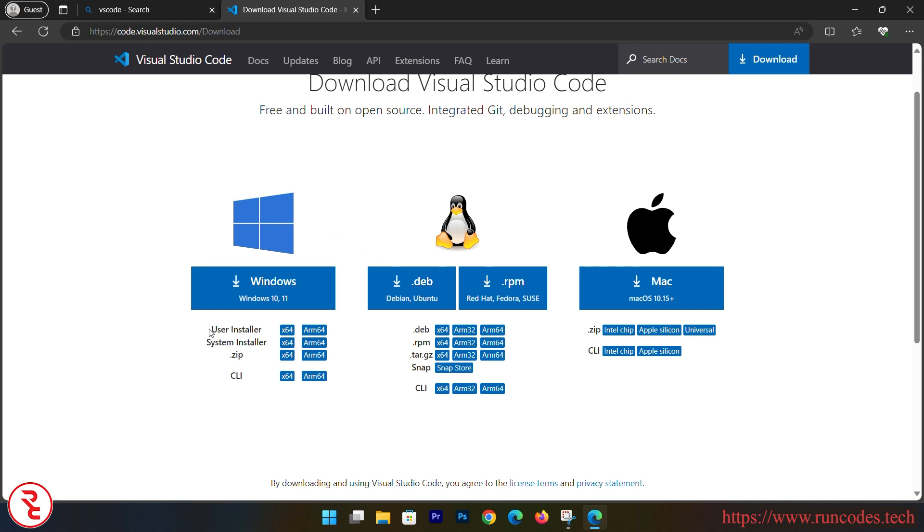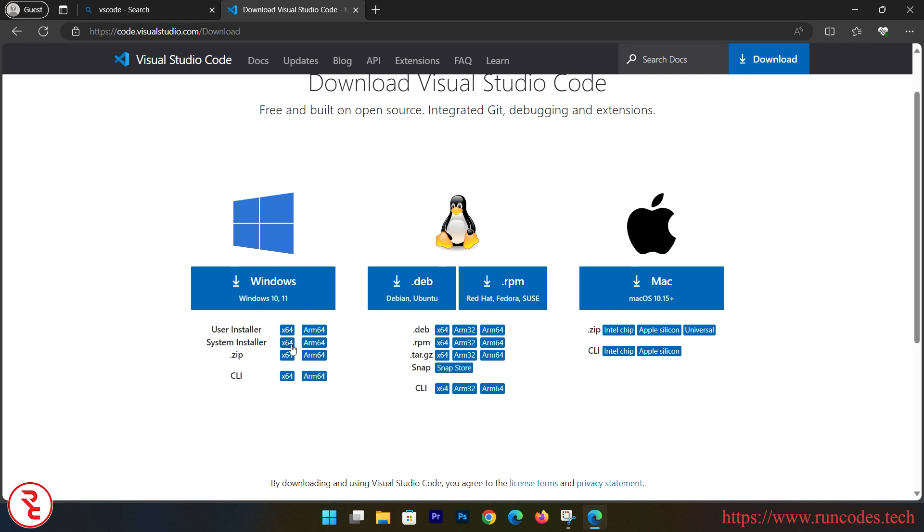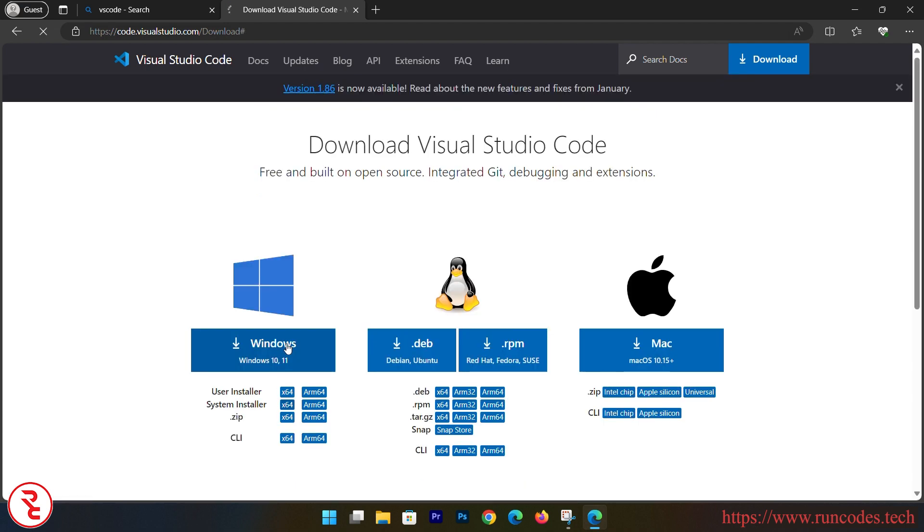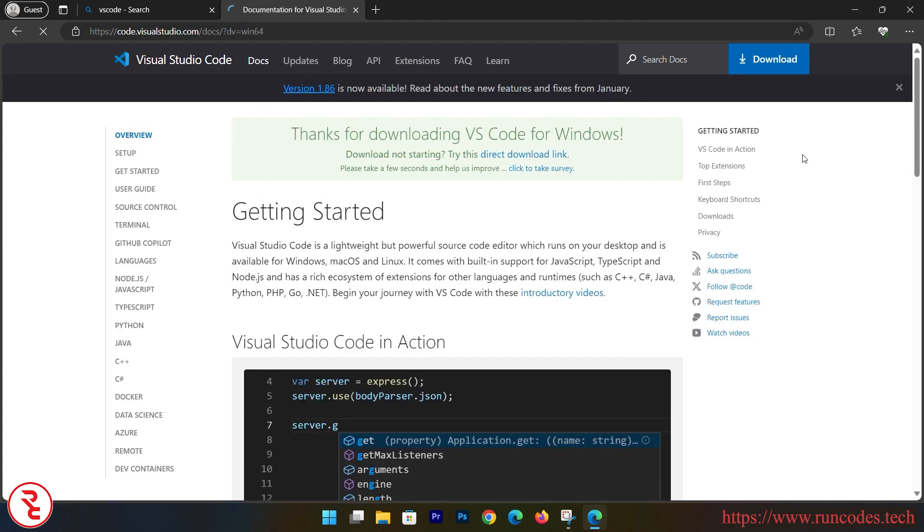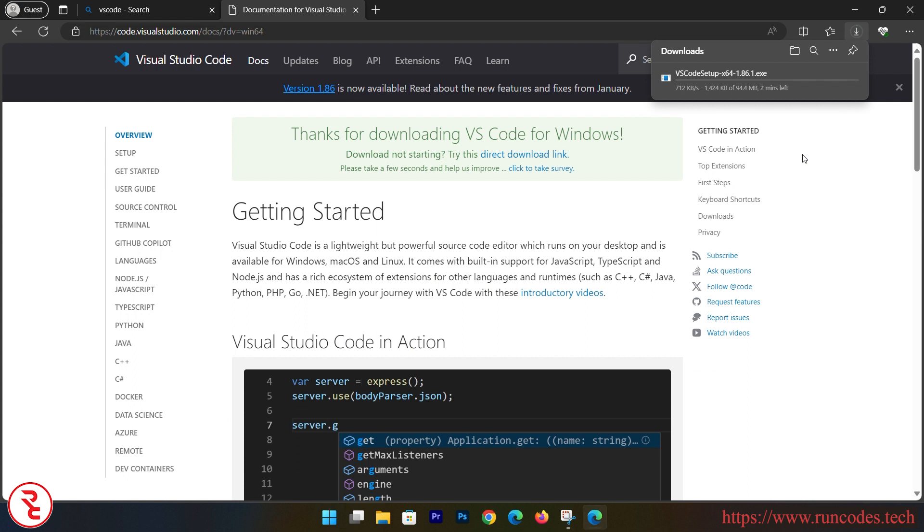So I'm going to install - you can install either user installer or system installer. I am going to use system installer 64, x64, not ARM version. It will automatically start downloading.